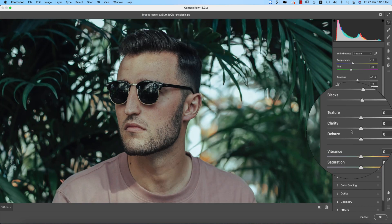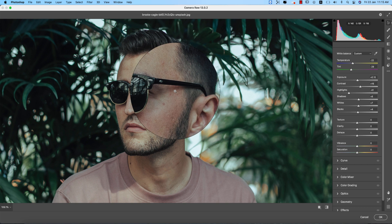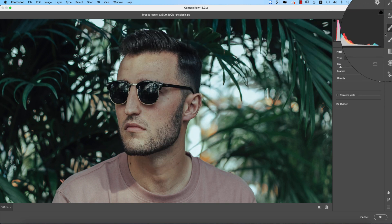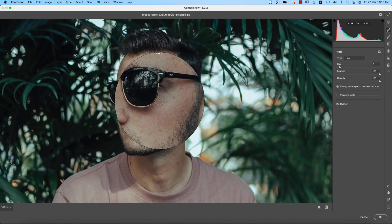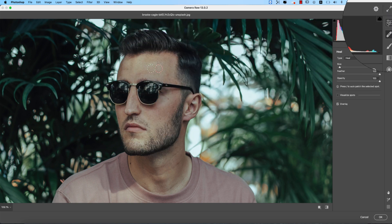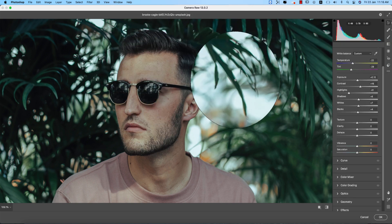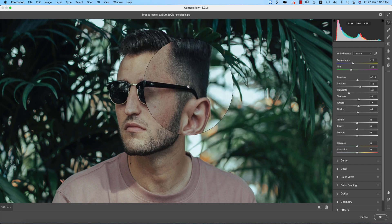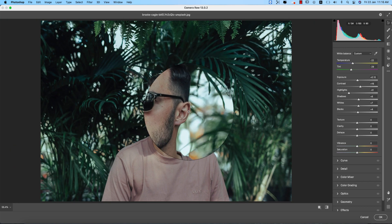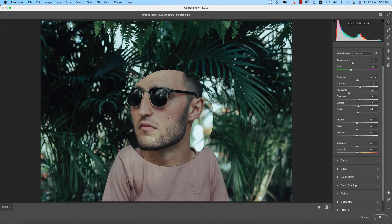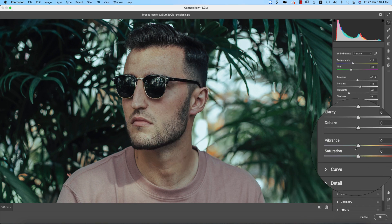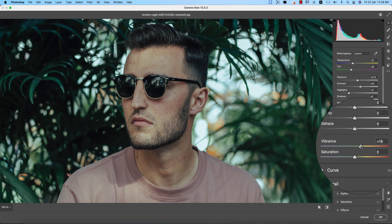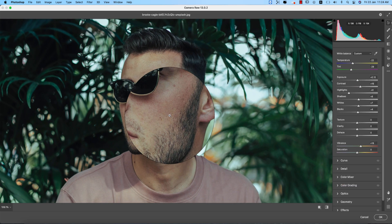Now for texture — if you increase the texture, all the surface structure will be more visible. Here are some spots; you can use the Spot Healing Brush tool to remove them instantly with a single click. This isn't a beauty retouching tutorial, so I'm just showing you the process of removing spots.